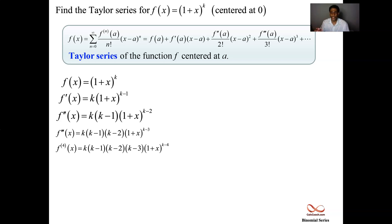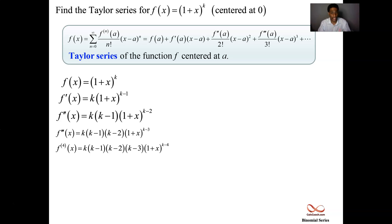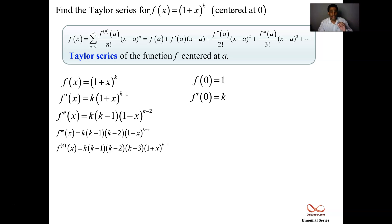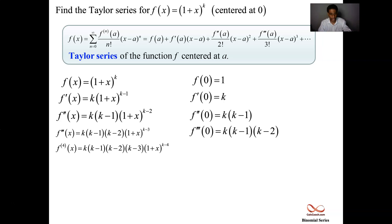After we have these derivatives, our job is to evaluate them at a — the center. Here we're centered at 0, so we plug 0 in for x in all of these. Each time, instead of (1+x), we're just getting a 1. k is a constant, so 1 to the k each time is going to be 1. So we're left with just the coefficient part: k, then k times (k−1), and so on.